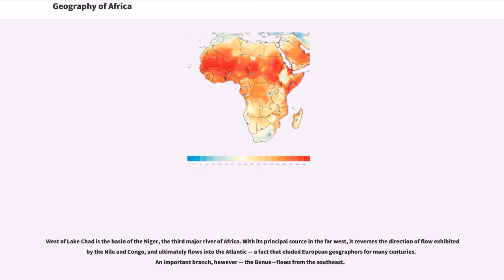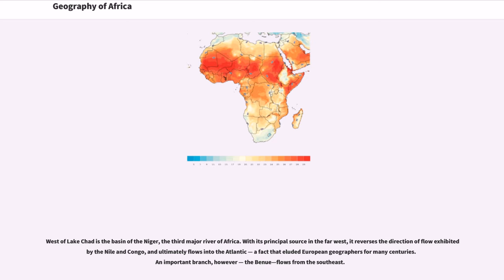West of Lake Chad is the basin of the Niger, the third major river of Africa. With its principal source in the far west, it reverses the direction of flow exhibited by the Nile and Congo, and ultimately flows into the Atlantic, a fact that eluded European geographers for many centuries. An important branch, however, the Benue, flows from the southeast.